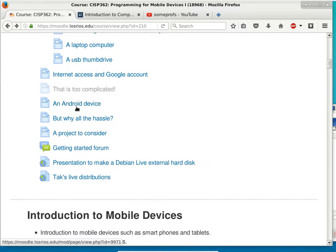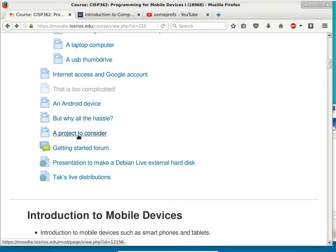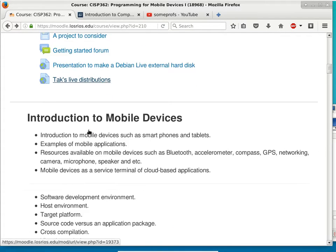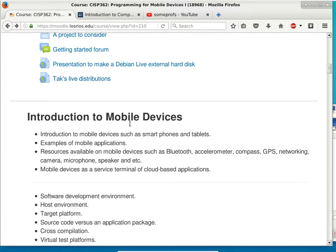We're pretty much done with Internet Access and Google Account — it's really just outlining what you need to do homework assignments in this class. So we're ready to move on to introduction to mobile devices.